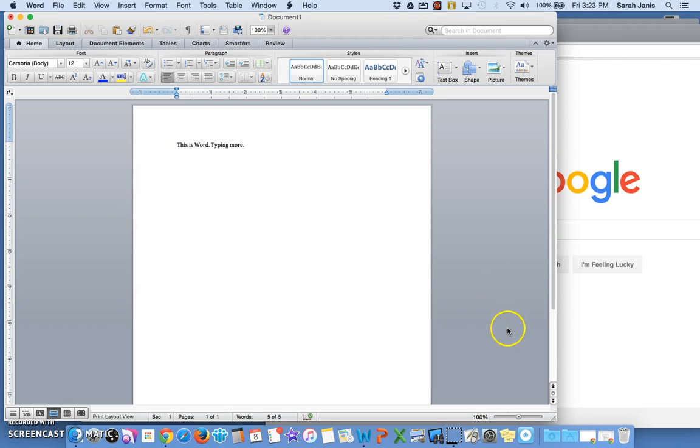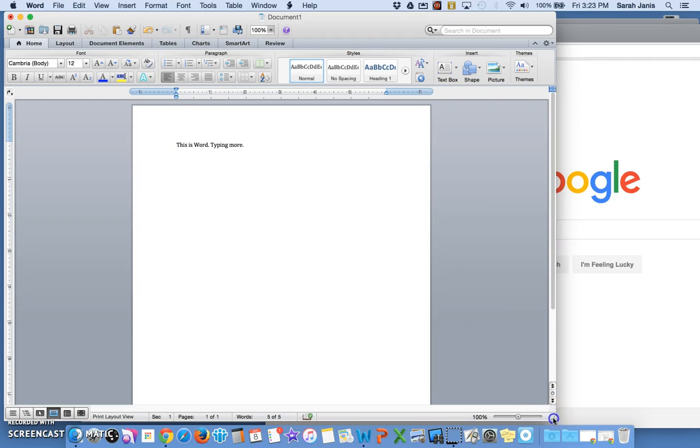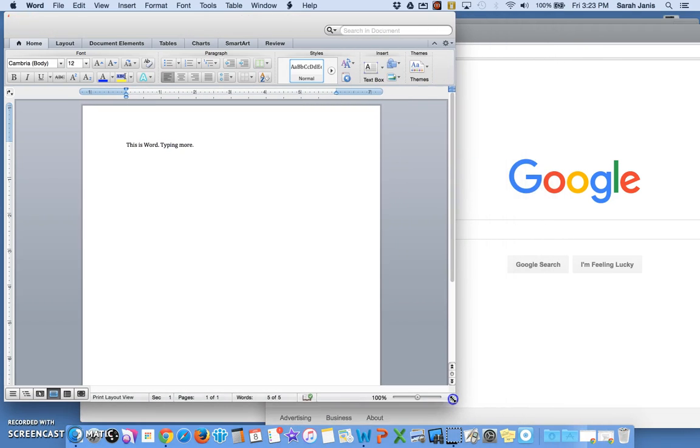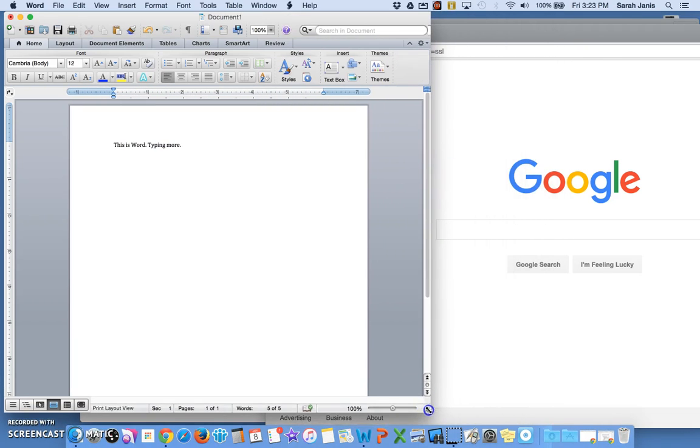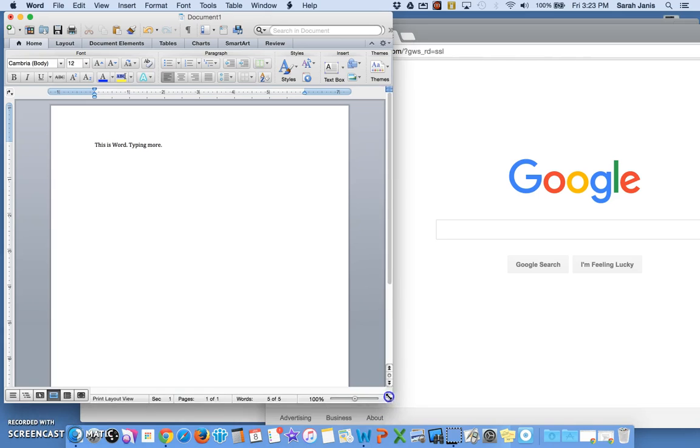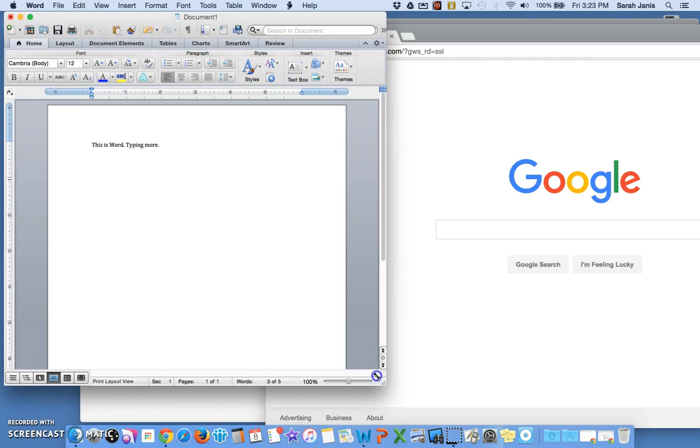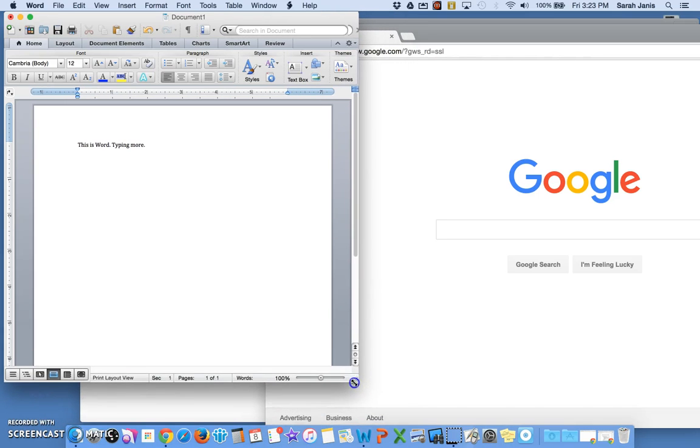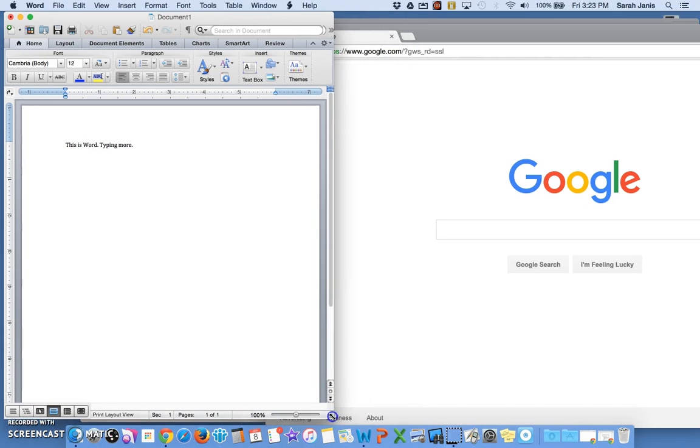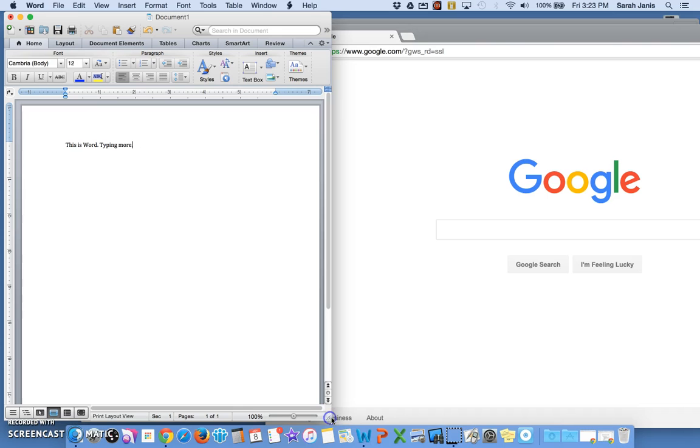What I will do is go to the bottom right corner where these little diagonal lines are and I can click and drag. I can go sideways, I can go up, or I can go diagonally, and that's how I can resize my window.